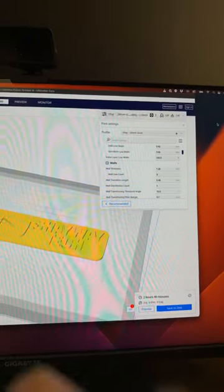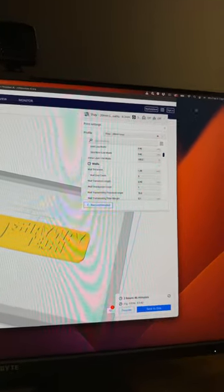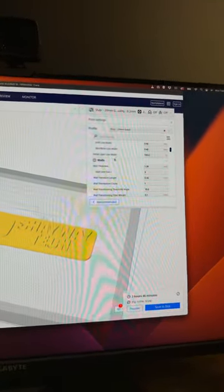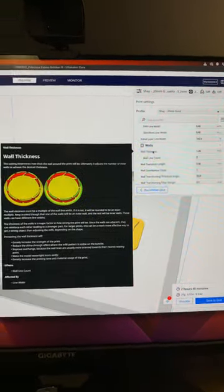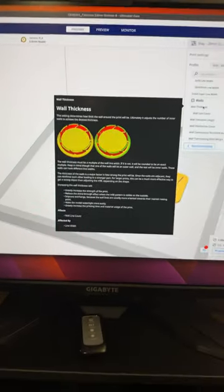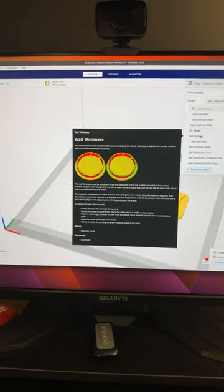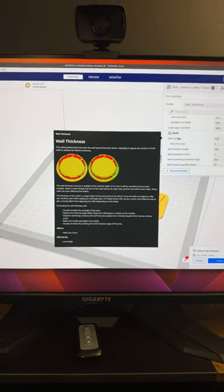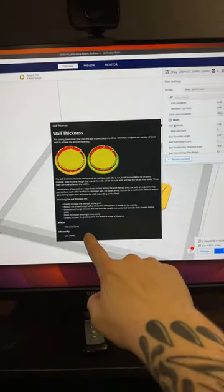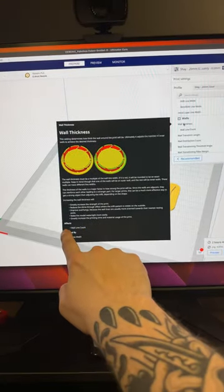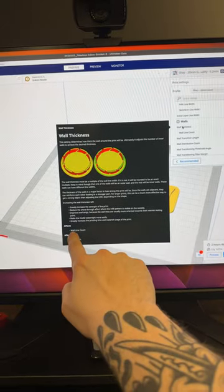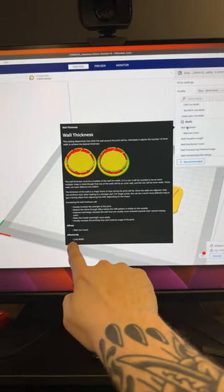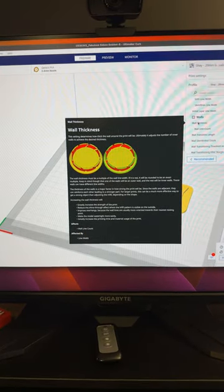So now that we have it installed, let me show you what this does. Let's say we go to wall thickness here. You can see when we hover over it, it gives us some options of what this actually does and what it affects. Like we can see down here at the bottom, wall thickness affects wall line count and it is affected by line width.